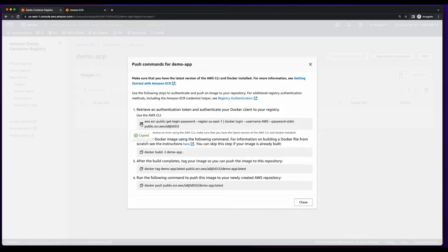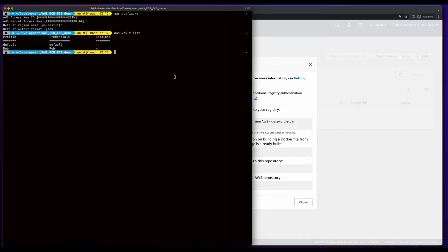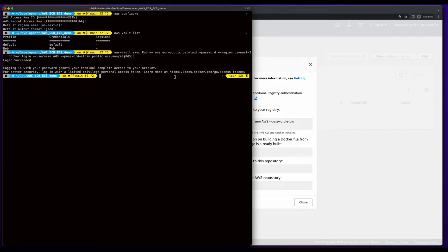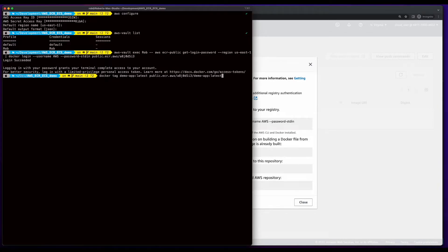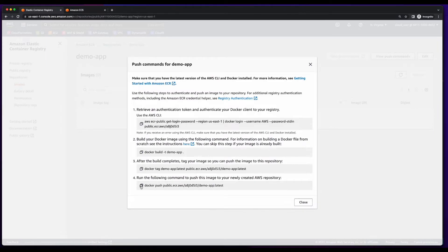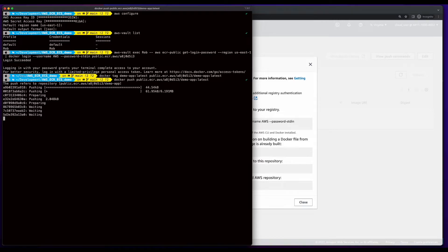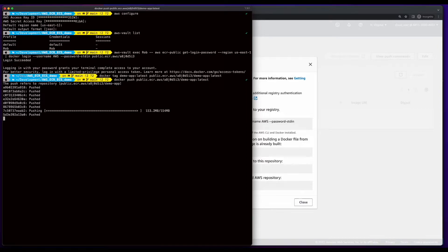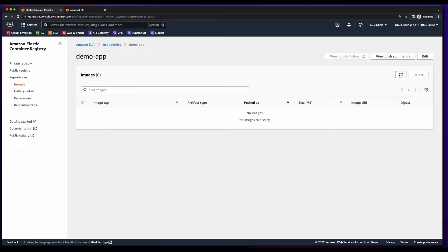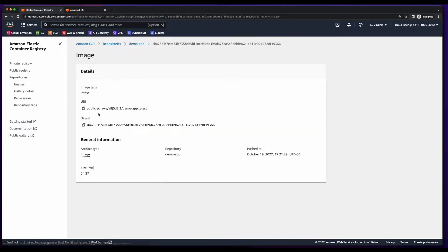So I'll go ahead and copy the command and jump back into the terminal. Here we can see I've already configured my AWS credentials, so now I'll just execute the command. And login was successful. The next step is to build the image, but I've already done that. So I'll copy the command to tag it, go back to the terminal and execute the command. Finally, I'll jump back and grab the push command. Now I'll go back to ECR and refresh, and here we see our latest tagged image.